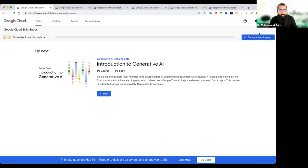कई courses पुराने भी हैं लेकिन कुछ नए भी हैं। आपने अपने email से यहाँ login करना है। मेरे पास already login है तो मैंने किया हुआ है। अब आपने explore पे जाना है।